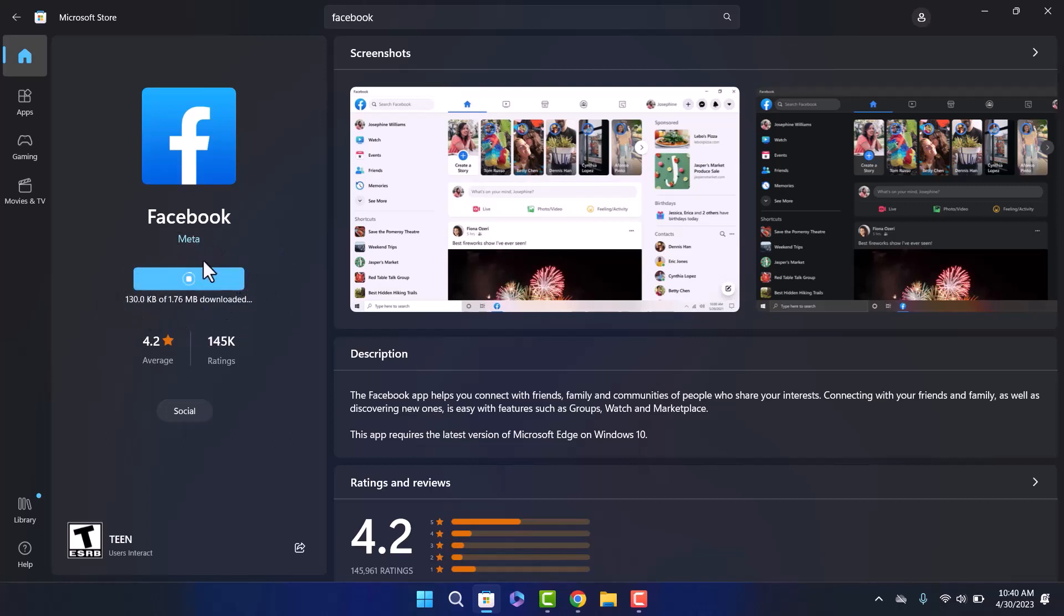Now if you click on the Get option, your Facebook will start downloading and it'll install itself on your Windows. Since I'm having some connection issues right here, this is taking some time, but yours shouldn't take this much time.